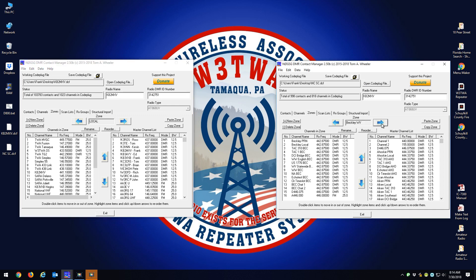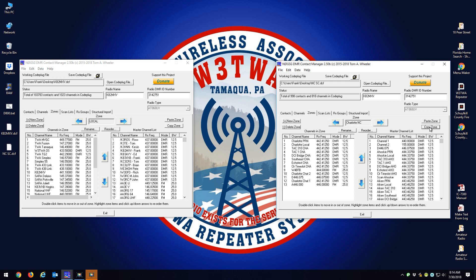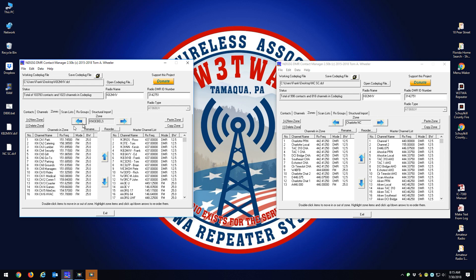Now go to the zone you're looking to copy. Charlotte, North Carolina is one of those zones. Tom said — and this is crazy, because I asked him if there was a way to bring the zone over that also brings all the channels and all the contacts associated with that zone — he said go to the zone you want, Charlotte, North Carolina, and hit Copy Zone. Then go to your side of the code plug and hit Paste Zone. So I'm going to go to my last zone, Knoebels, and just hit Paste Zone.